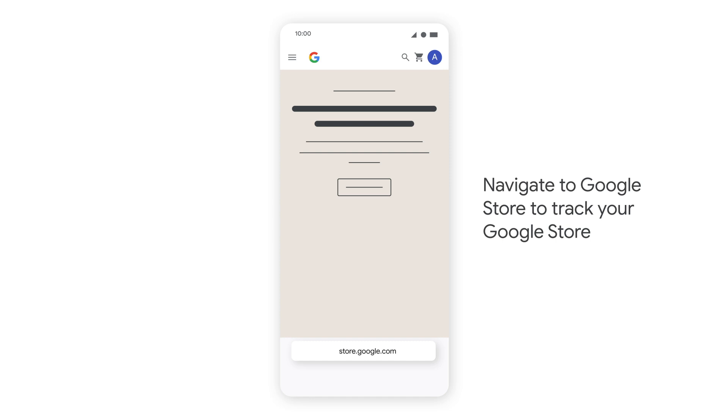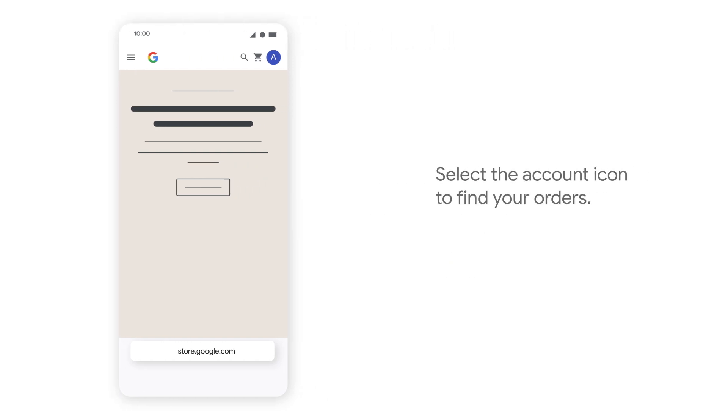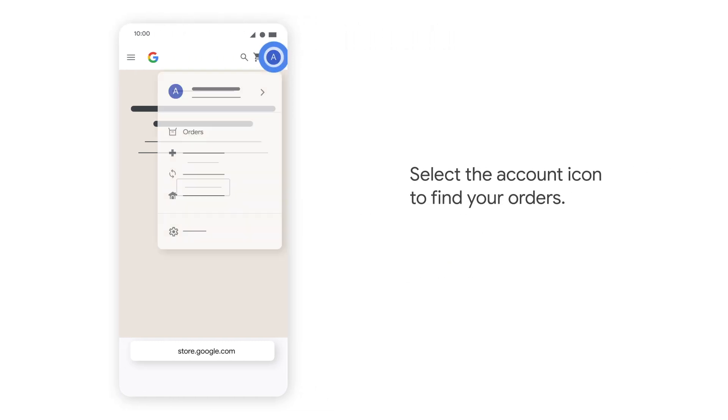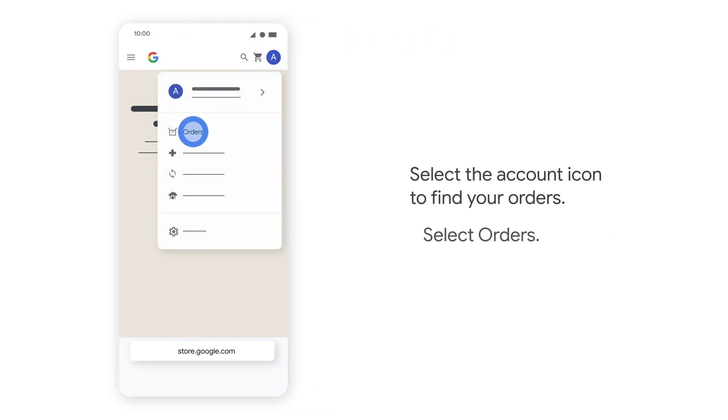Navigate to the Google Store to check your order status. Select the account icon to find your orders, then select Orders.